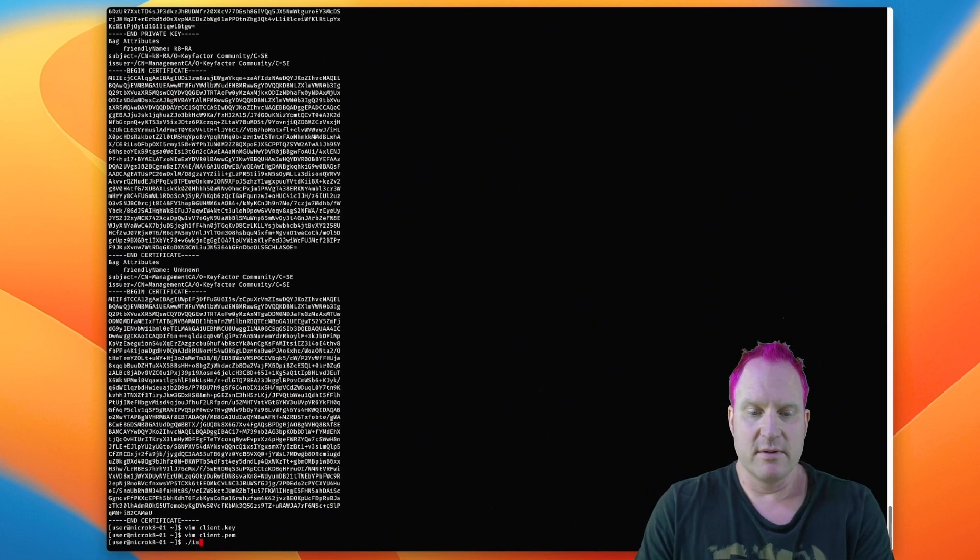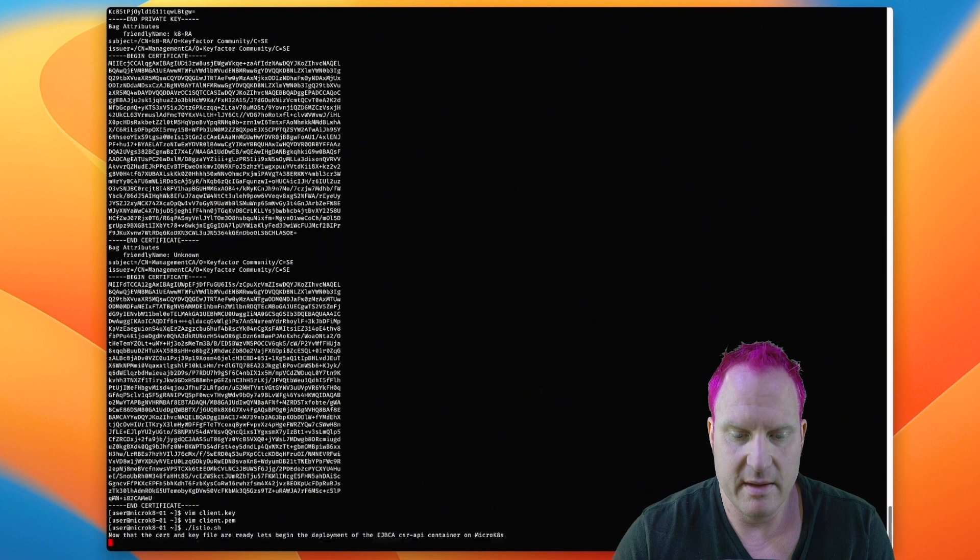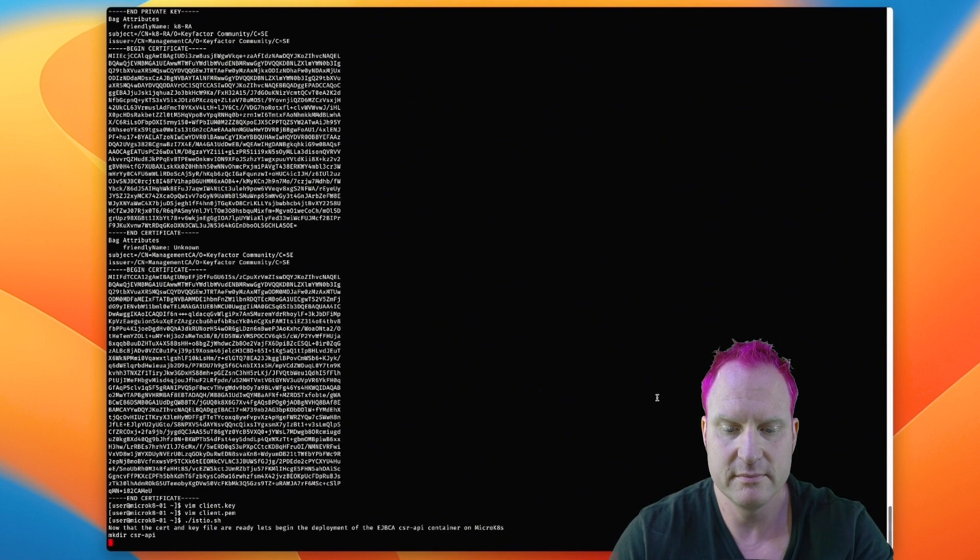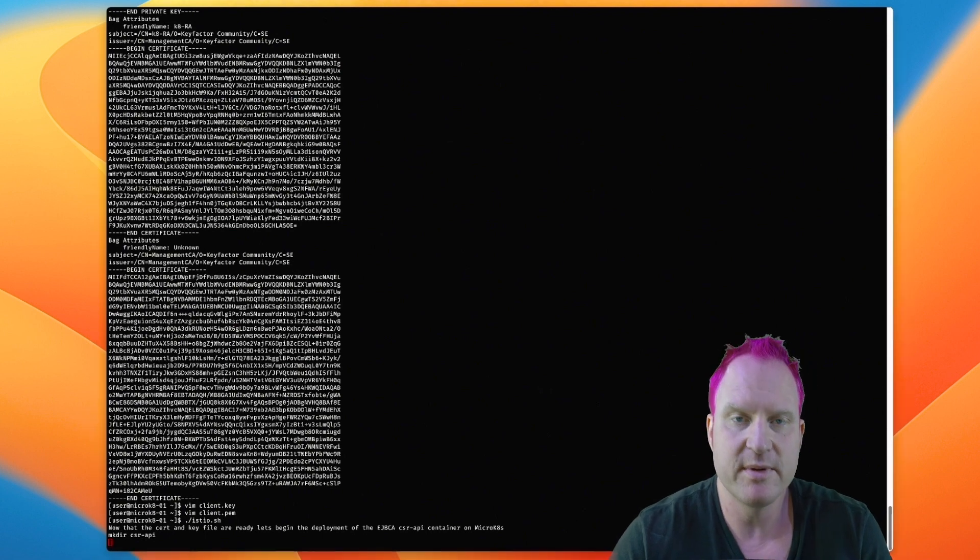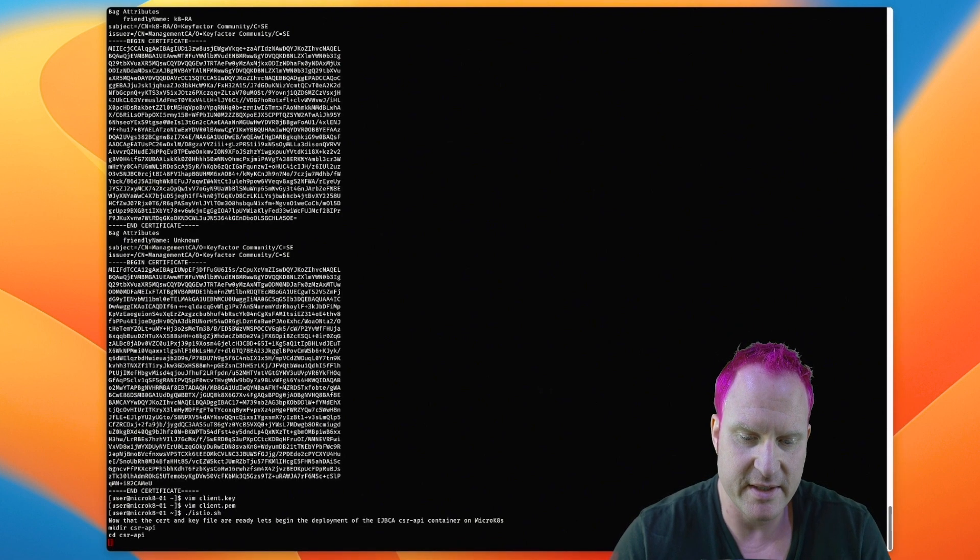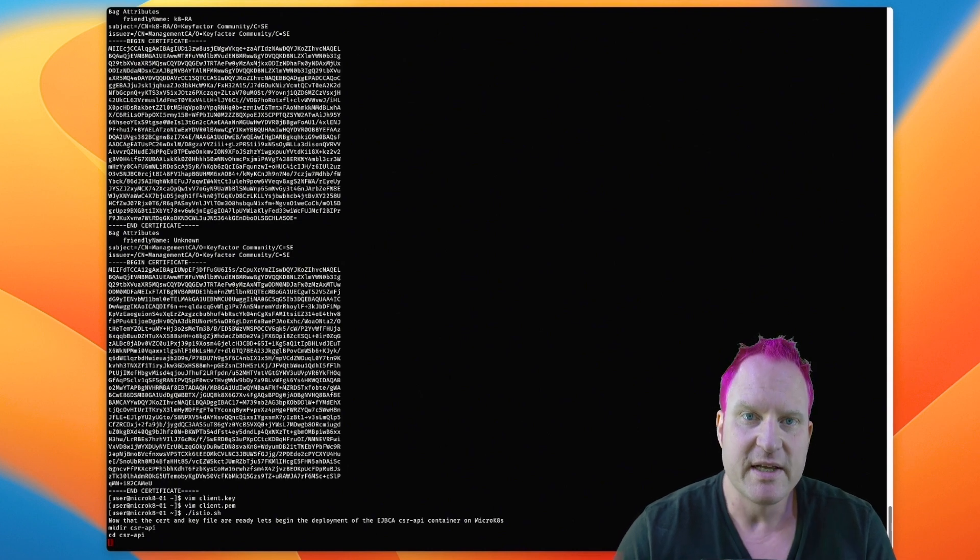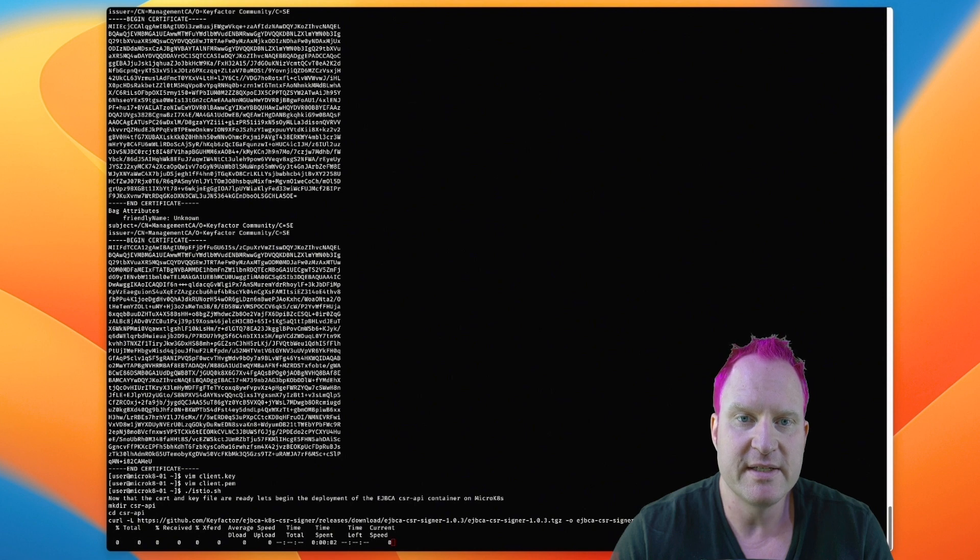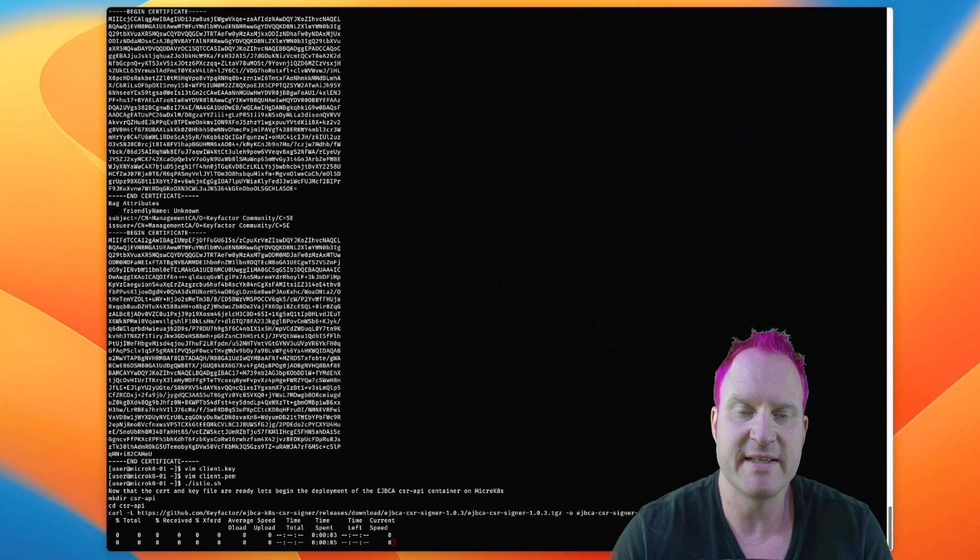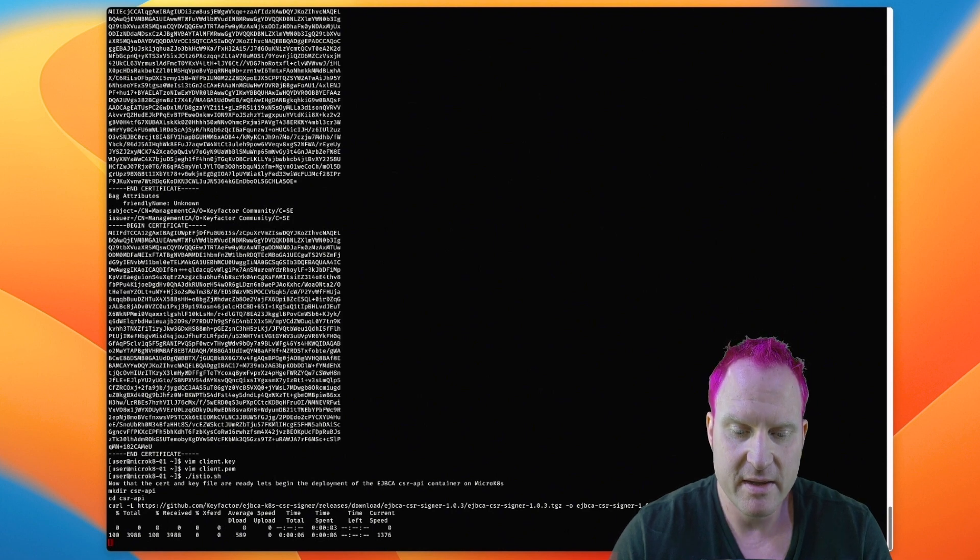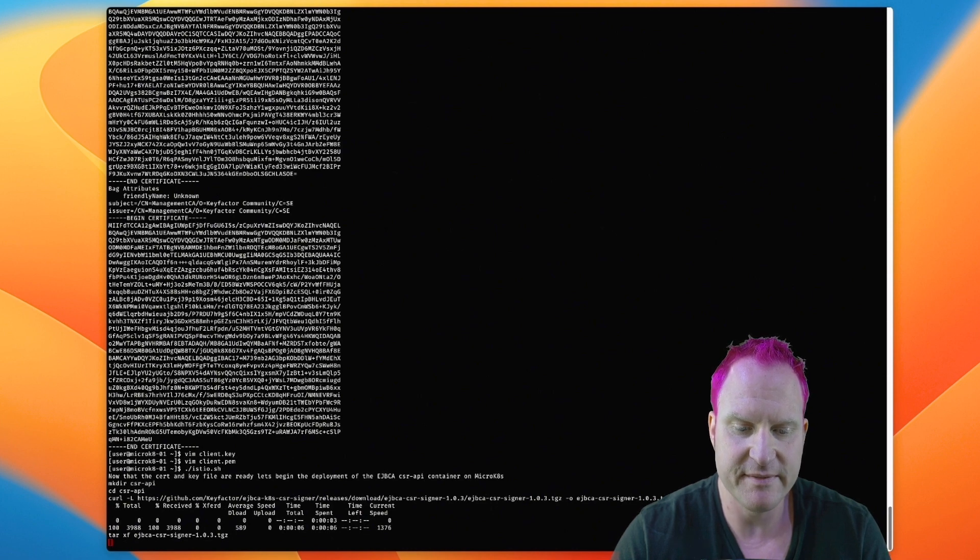Next, we're going to launch a little install script here, which will go through the steps we're going to do. So what we'll do first is create a directory here, the CSR API directory, and we're just going to use this for organizing our content. We'll CD over there. We're going to download the CSR API project from Git because it has the helm chart in there to deploy the CSR API container for EJBCA. So we'll pull that down, and we're going to unpack it with the tar XF.